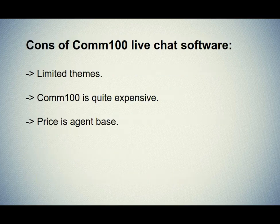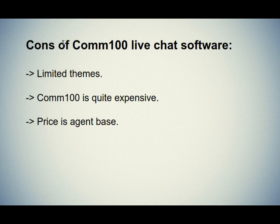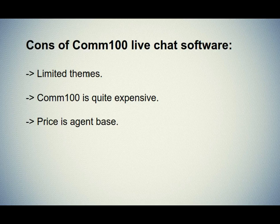Let's see the cons of the Comm100 live chat software. First one is limited themes. Only one theme is available in the live chat software. Also, there is no option for customization of the themes.